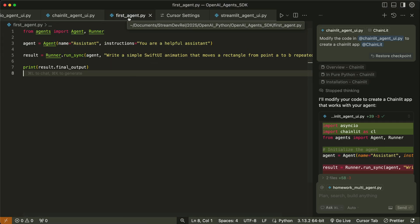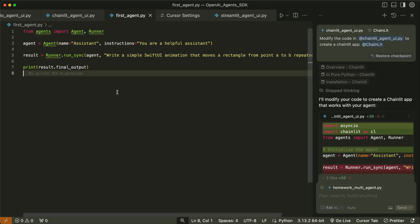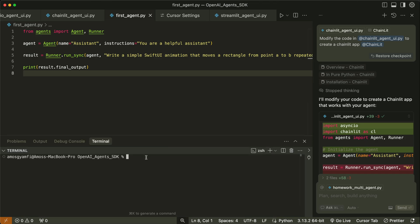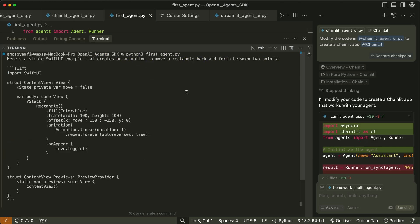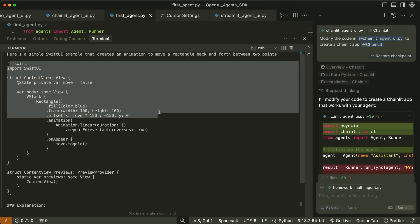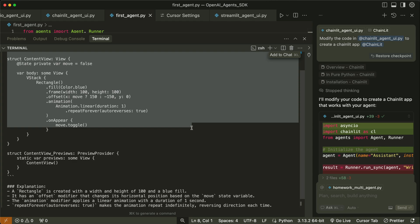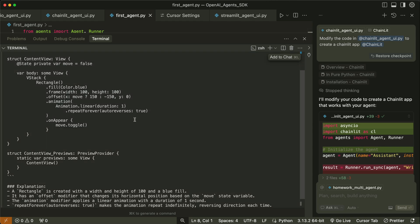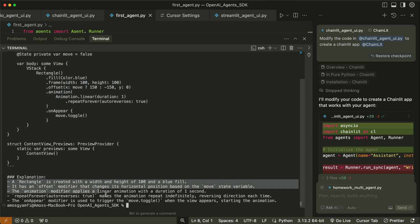First let's run firstagent.py in the command line by bringing up the integrated terminal. I'll run the file with Python 3 followed by the file name. By printing the final output you can see the response to the prompt — the generated SwiftUI code that moves a rectangle from one point on the screen to another repeatedly, along with an explanation of the generated code.